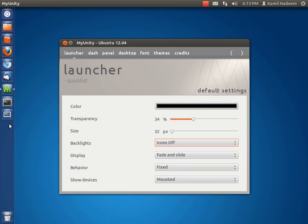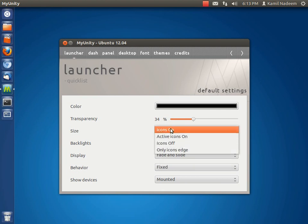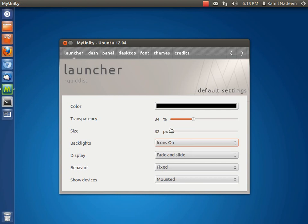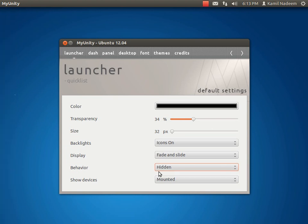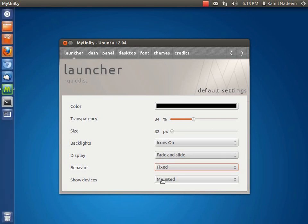For example, you can see the backlights are off, but I prefer like the backlights to be on. The behavior can be changed - auto-hide can be selected, hidden, and fixed behavior. You can have the mounted devices - for example, when you plug in a USB drive, if you select mounted it will show over here.